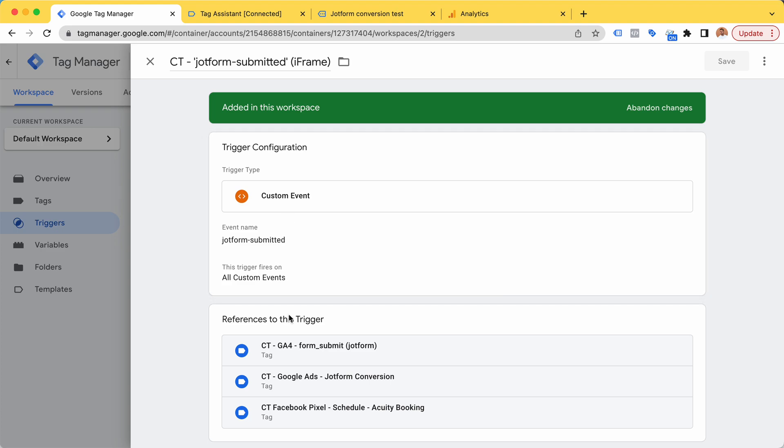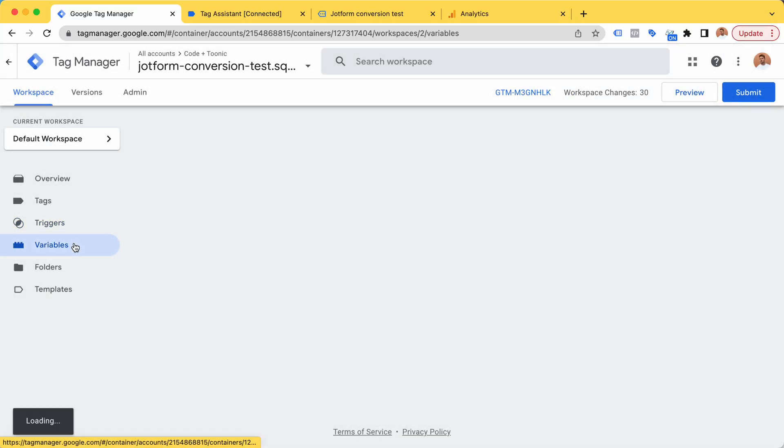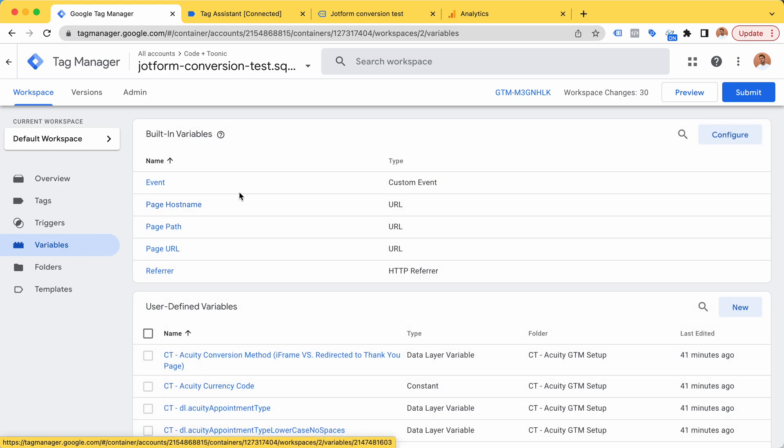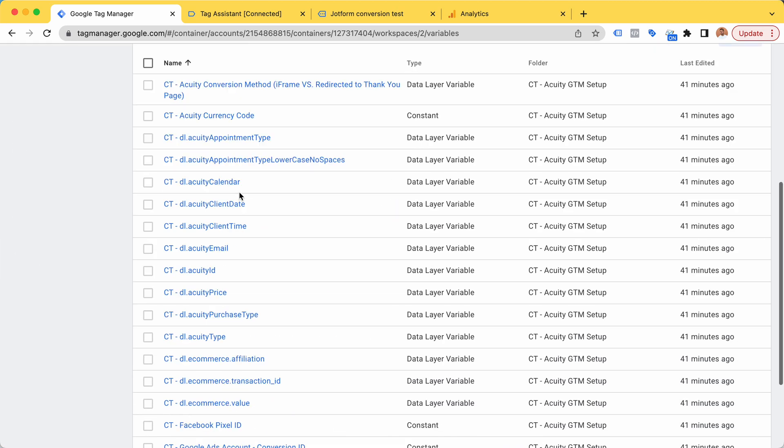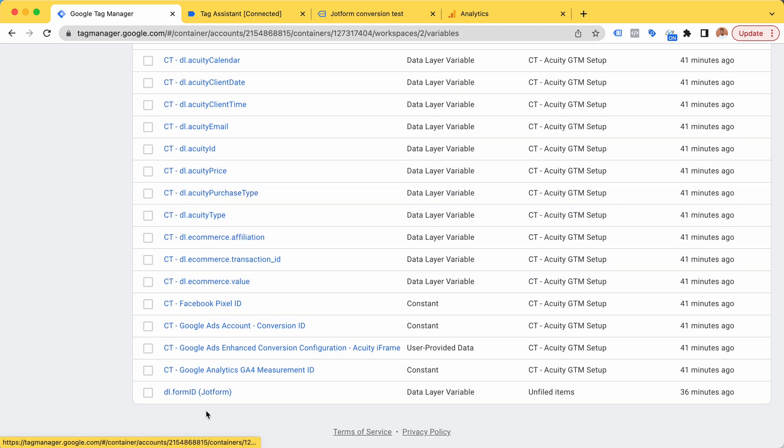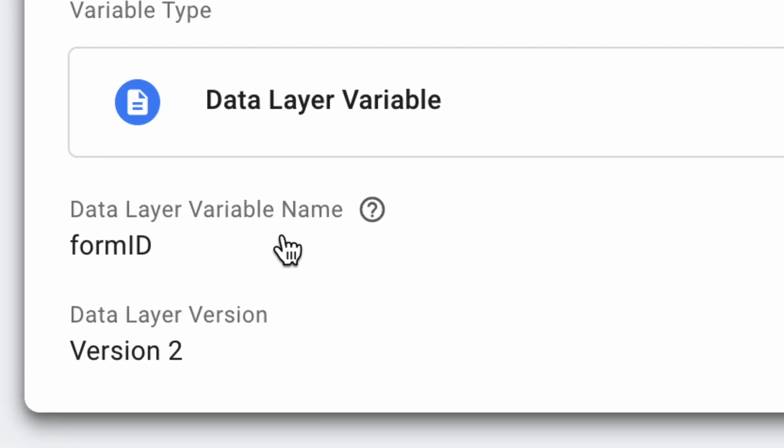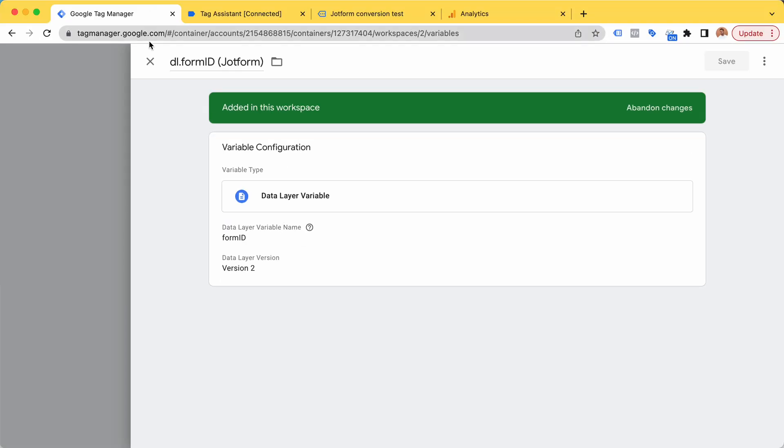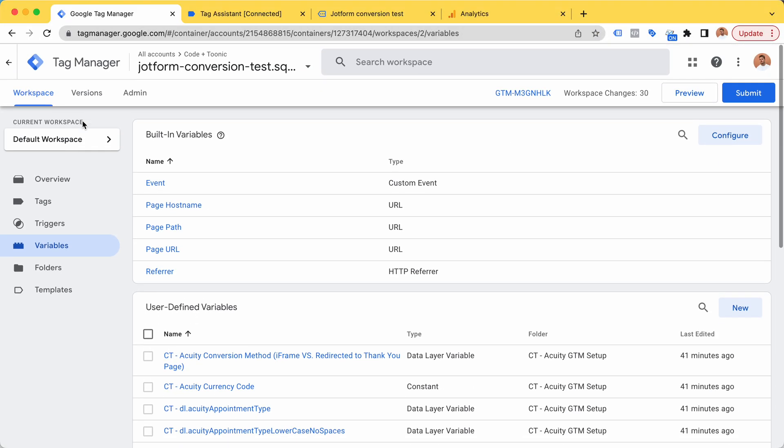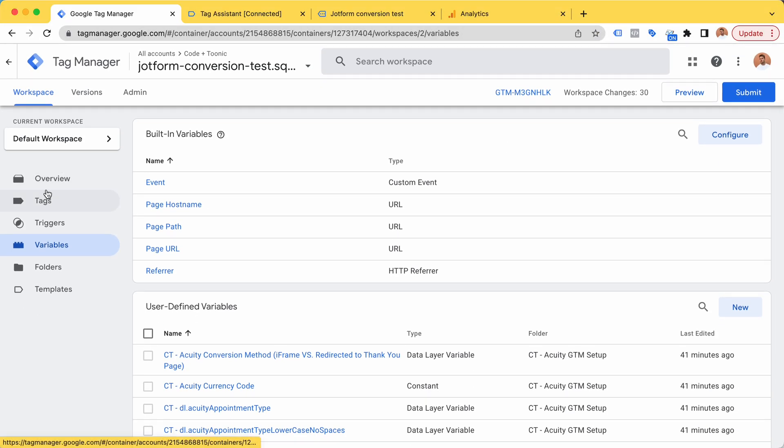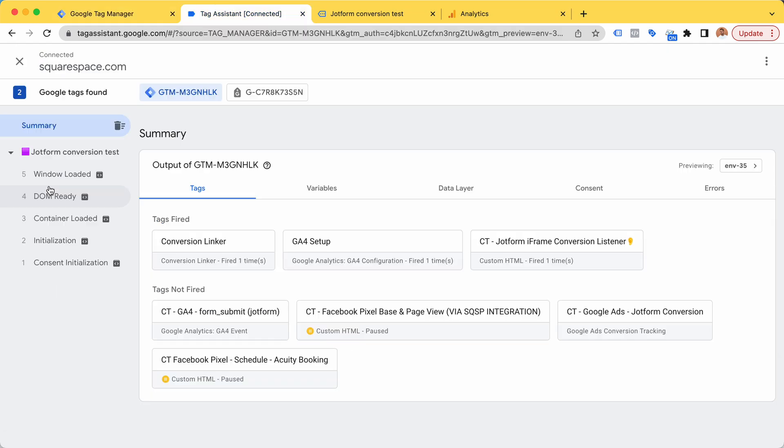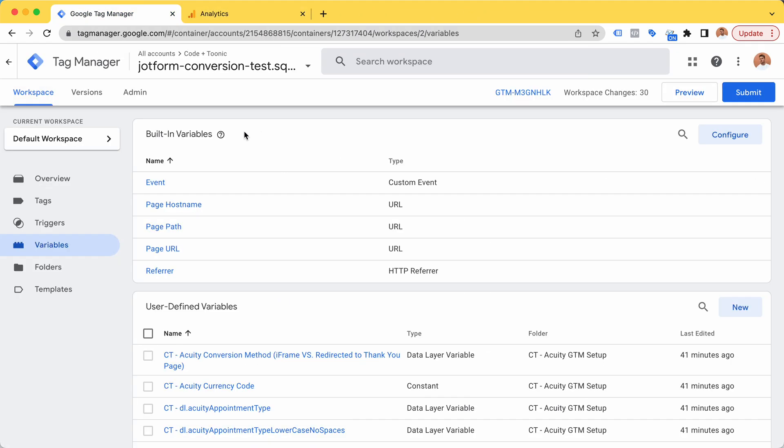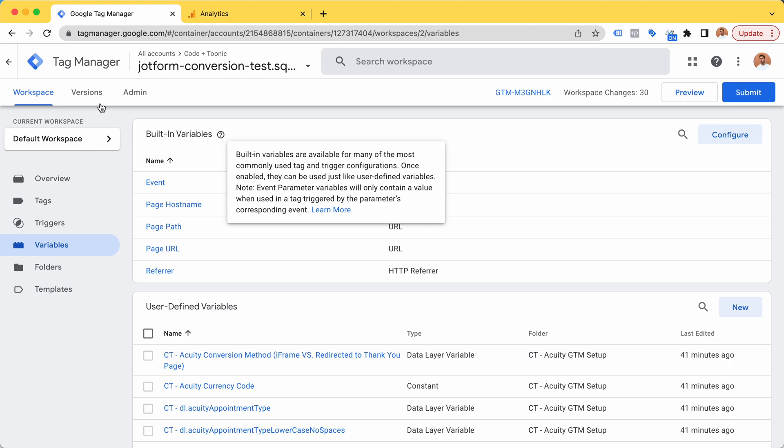For variables, I made this JotForm ID data layer variable which automatically gets the ID from the JotForm booking. Let's take this for a test, so I'm going to preview connect.